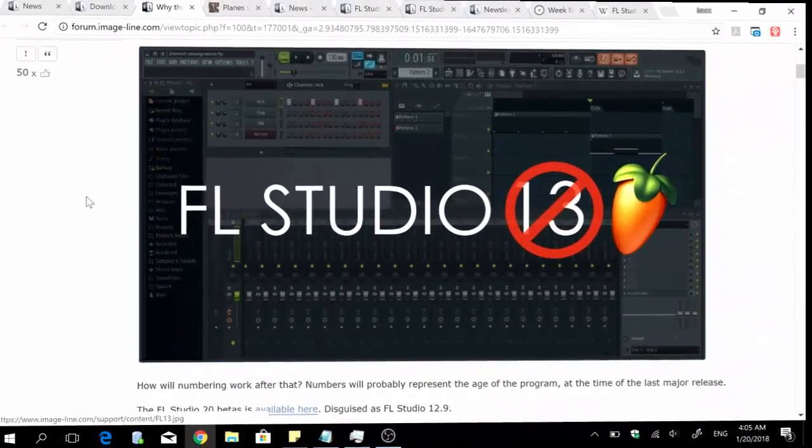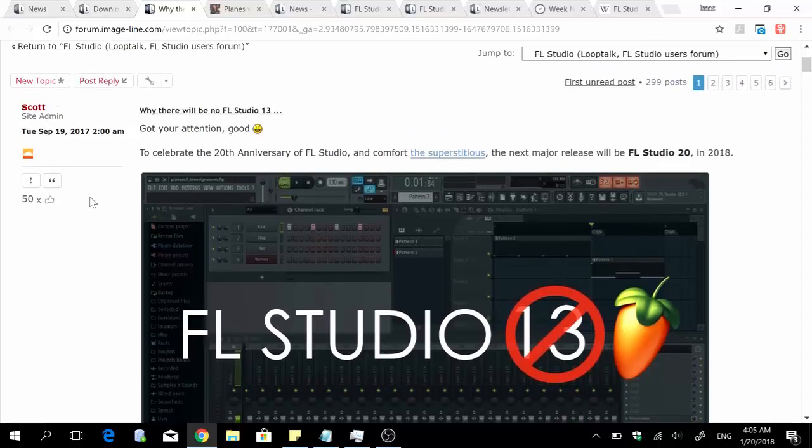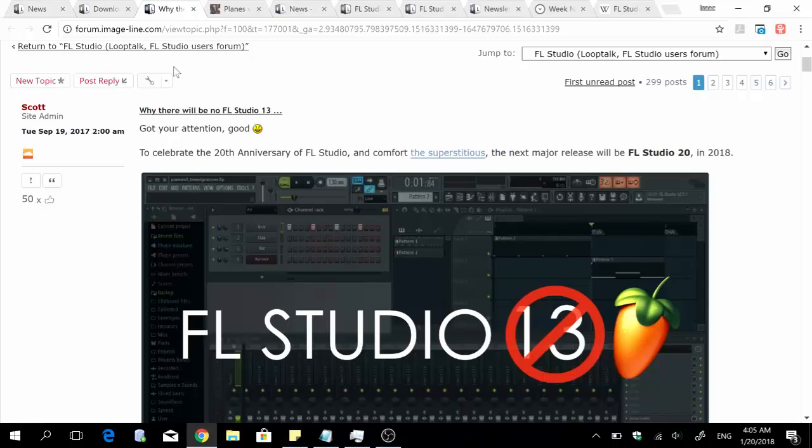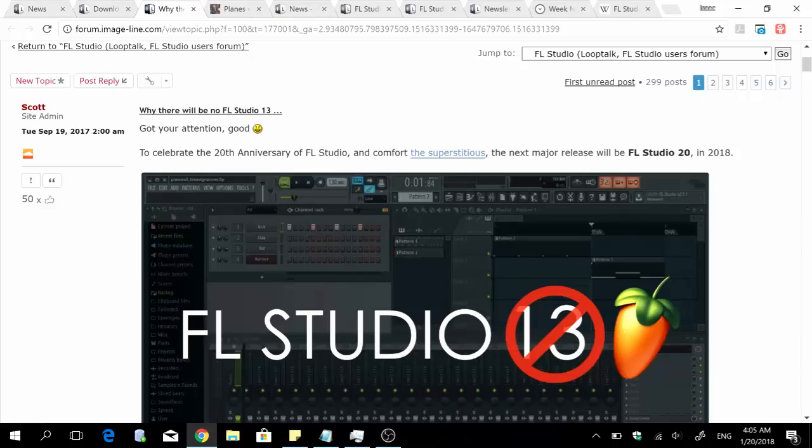FL Studio 20 really started getting a lot of traction when the site admin of the Image Line forum, his name is Scott, explained why there wasn't going to be an FL Studio 13 as people were expecting. He gives two reasons for that which are known to most FL Studio users.